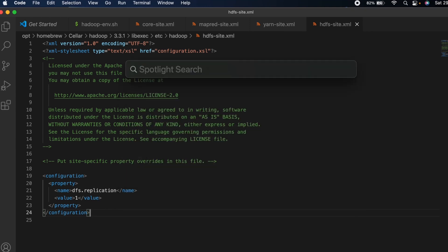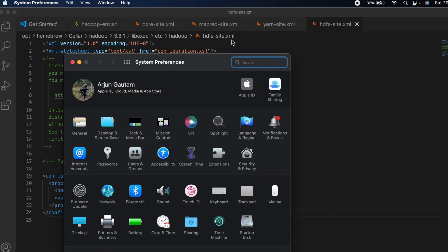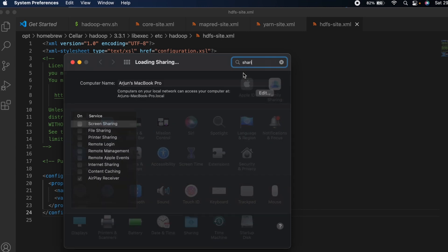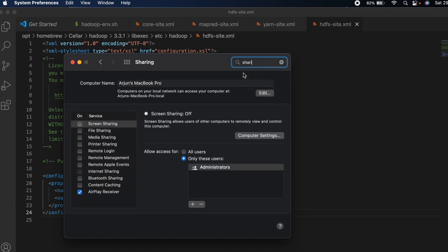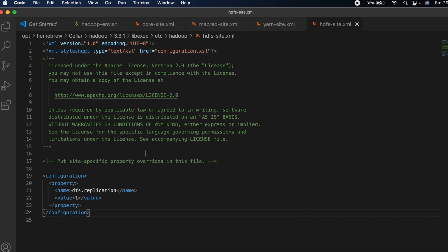Once all configurations are added, go to System Preferences. Open Spotlight Search and type 'System Preferences', then search for 'Sharing'. Make sure you have 'Remote Login' ticked — this needs to be enabled. Once that's done, close the window.